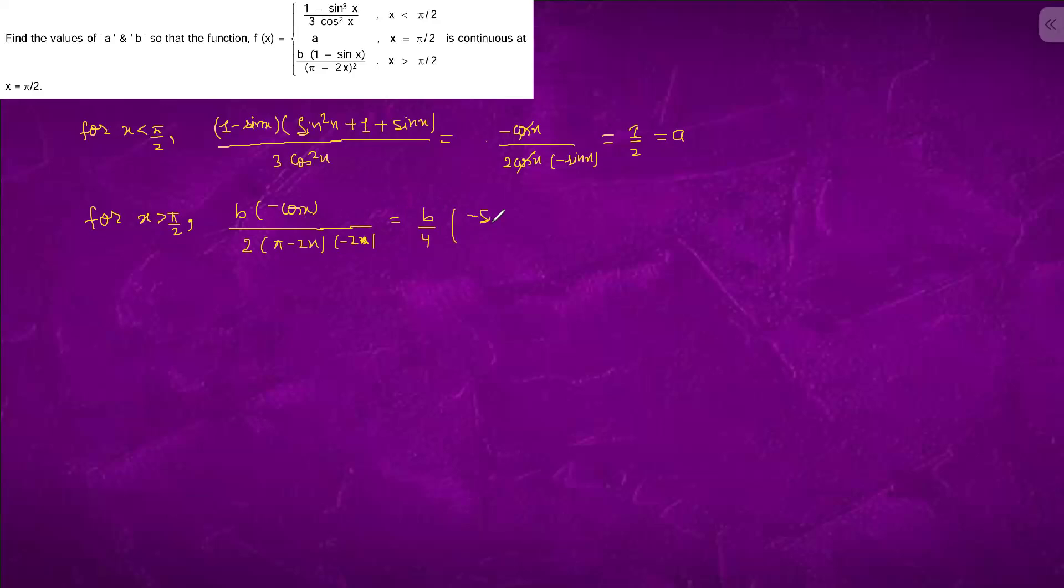Cos x will be sin x. This will become minus 2. At x equals to pi by 2, it is b by 8, which equals to 1 by 2. So b equals to 4.